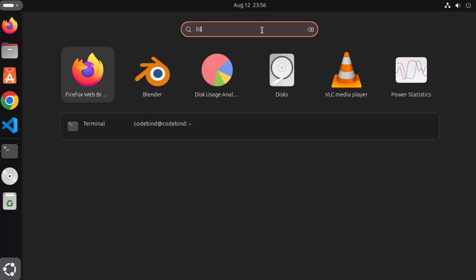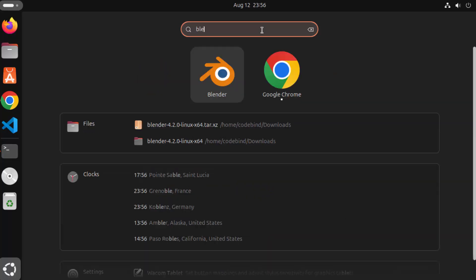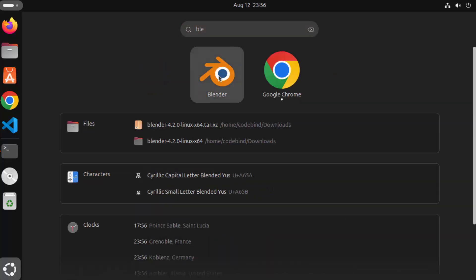Otherwise you can also search for Blender icon and then click on the Blender icon here which is going to launch Blender on your Ubuntu operating system.